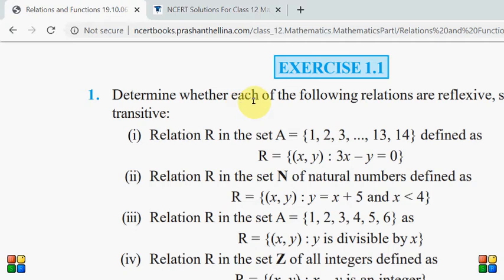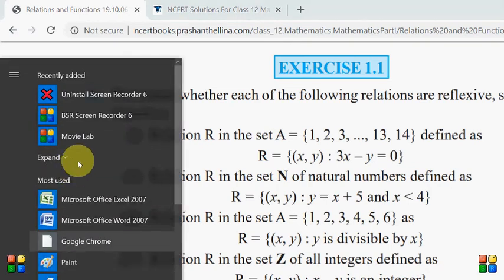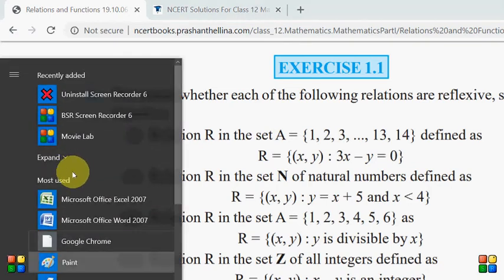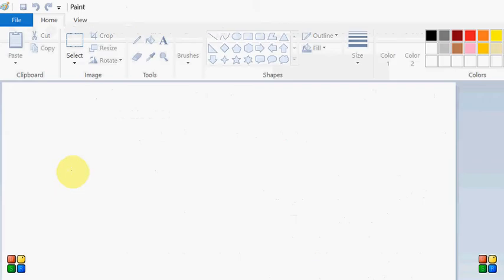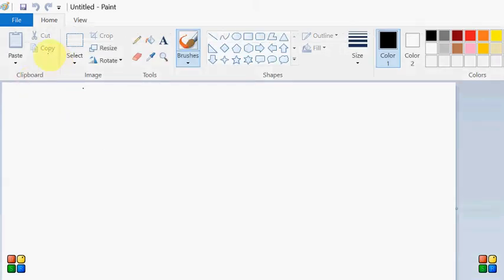Chaliyo. Toh iska ek tariqa mein aapko bataata hoon. Aap x ki value one rakhiye is mein. Agar aap x ki value one rakhenge toh dekhi y kiya aata hai. Mein isko kooshish karta hoon aapko Paint mein dikhane ki likhkar ke. Agar hain x ko one likhte hain — let's do it now. Hamein jo relation diya hua hai.